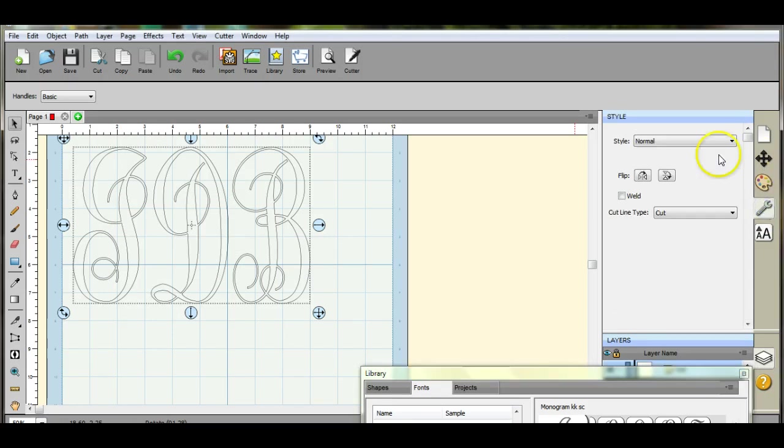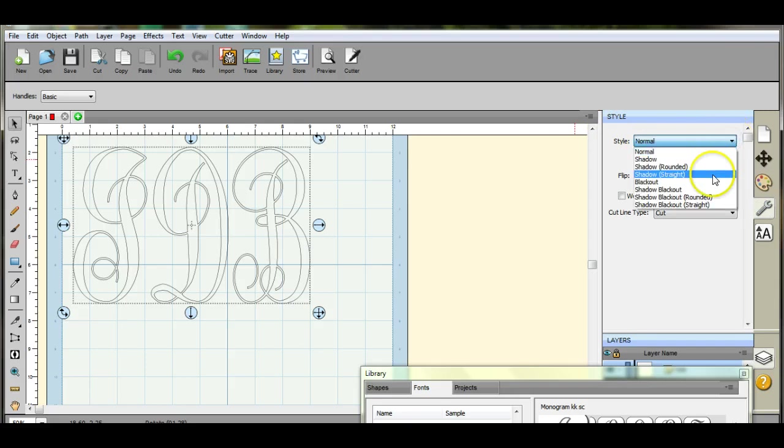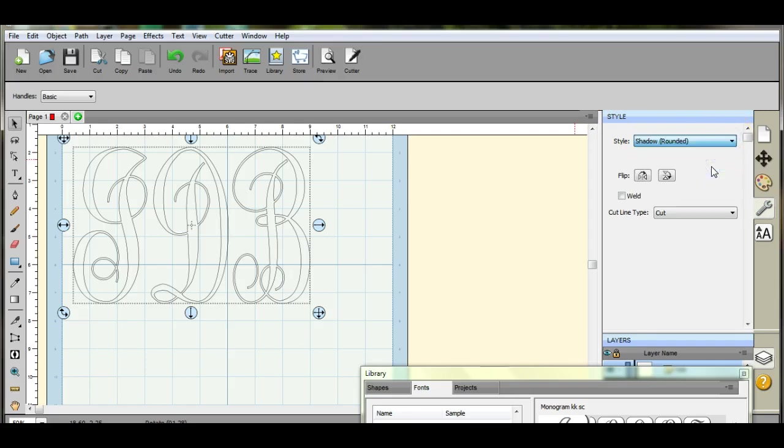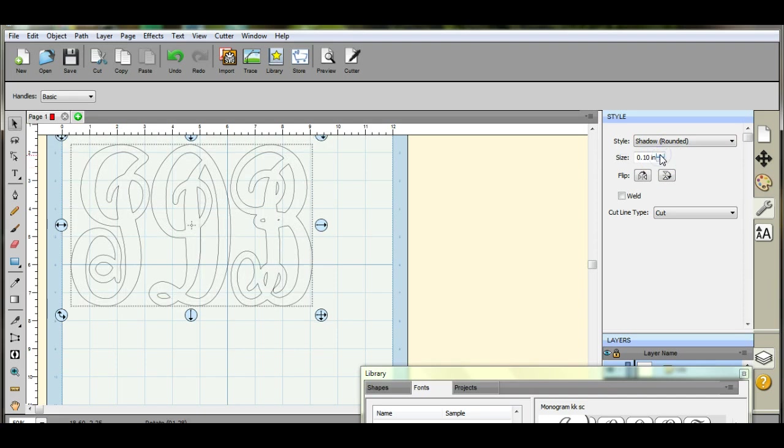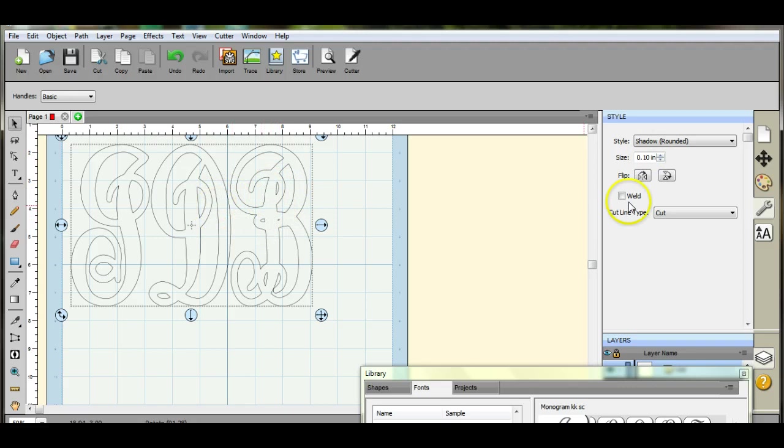It says style normal. We're gonna come to shadow rounded because you want to keep it round. Now we're gonna slowly start to increase it and you'll see some of these areas will kind of disappear.